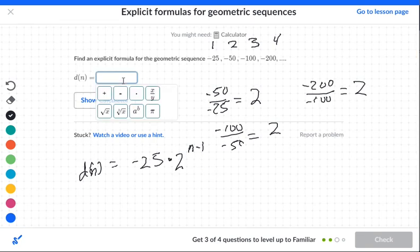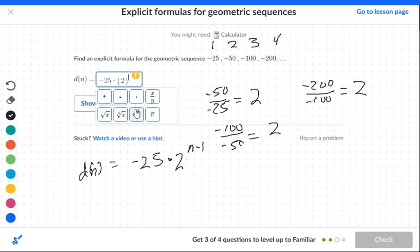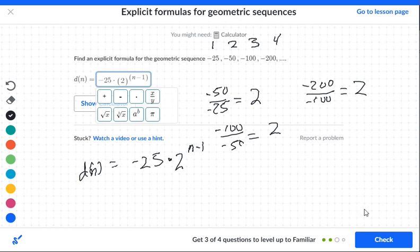We're going to put in negative 25 first, because that's our very first term. Like we talked about before, Khan Academy is kind of weird — you have to use parentheses. I'm going to place a positive 2, because even though all terms are negative, everything is being multiplied by a positive 2. For the exponent n minus 1, I'll use the AB key with parentheses around the n minus 1, because otherwise it drops when you start typing. Just put parentheses there and go n minus 1.